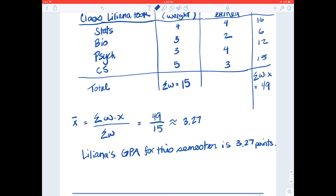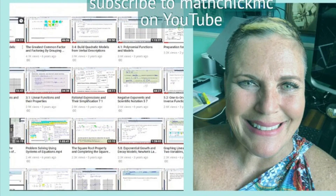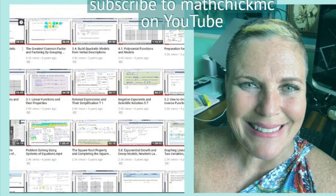Have a wonderful evening, afternoon, or morning depending on when you're watching this. Don't forget to subscribe to MathChick MiraCosta — MathChickMC.